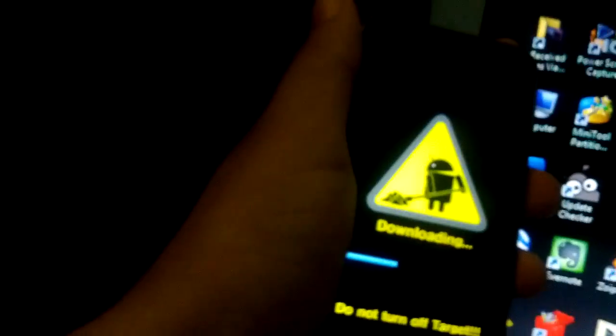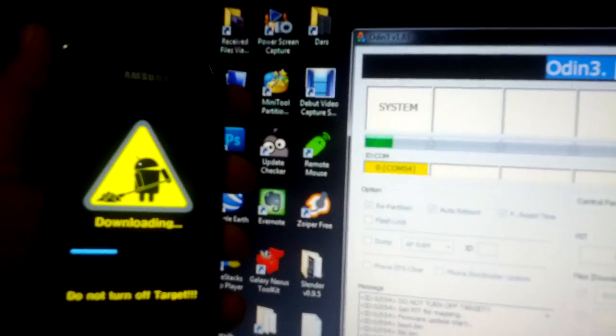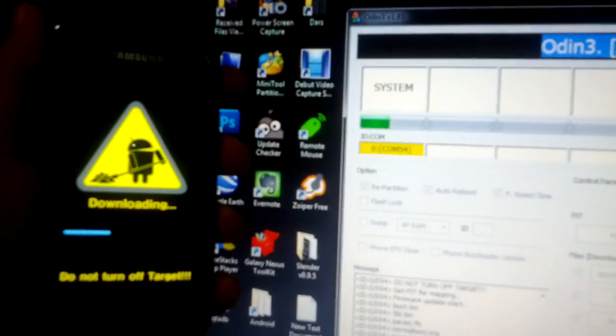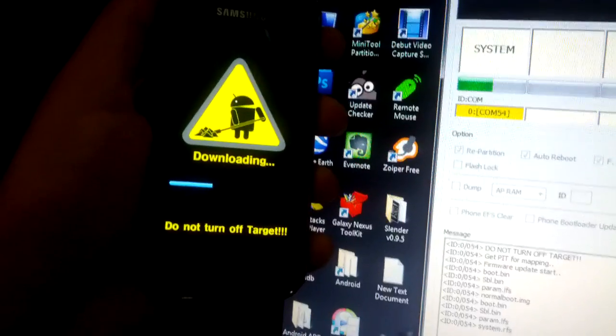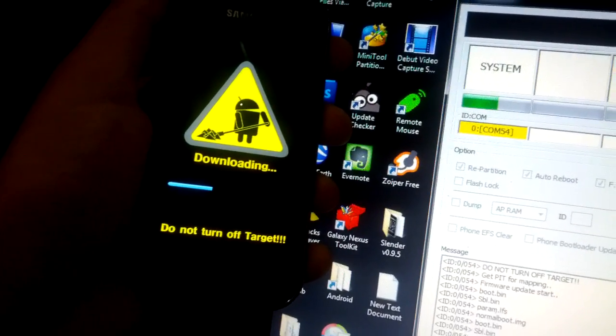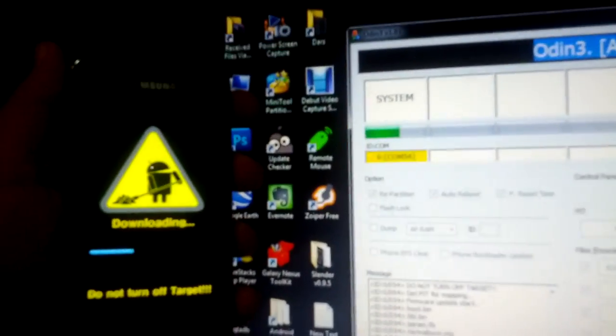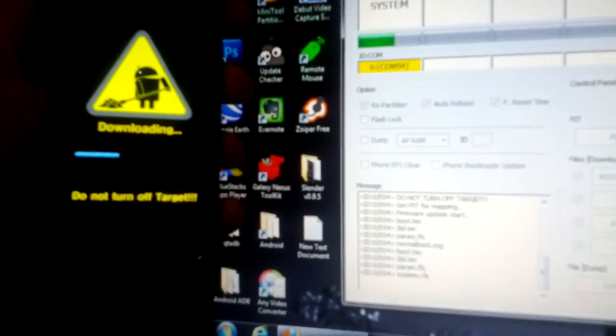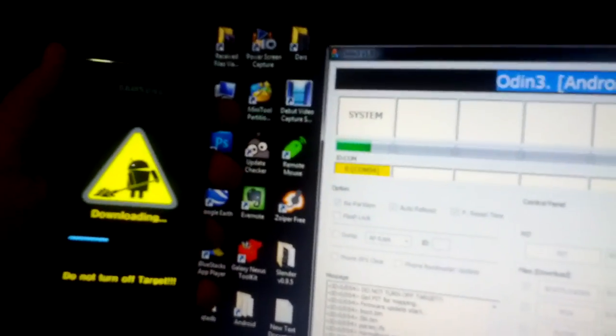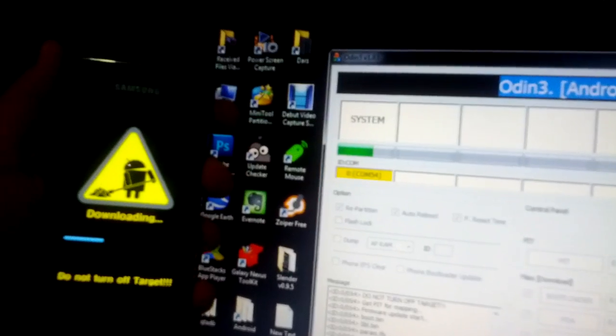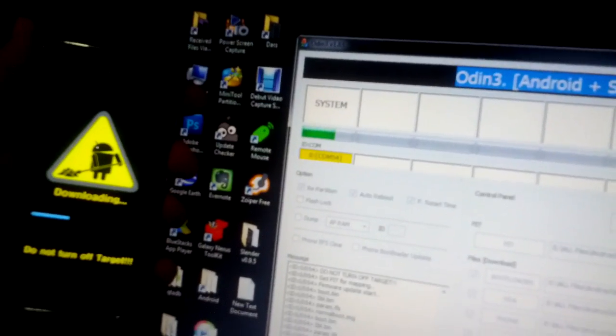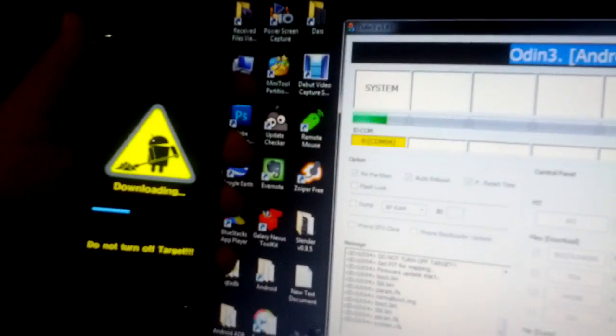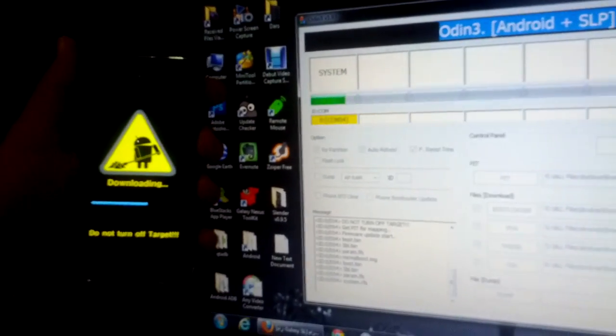So get back to the Odin and oh yeah, the bar moved. Hold your breath. There you go. Check this, yeah, the bar is moving, baby, the bar is moving.